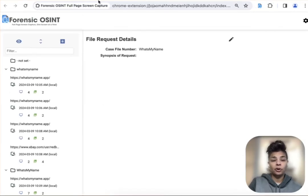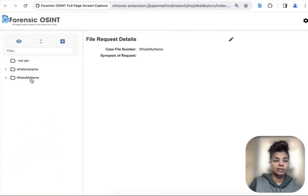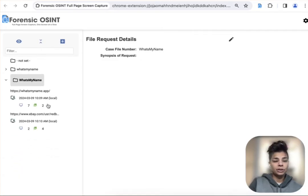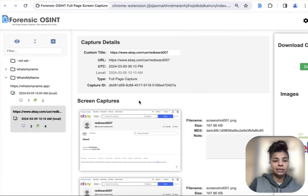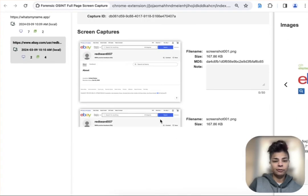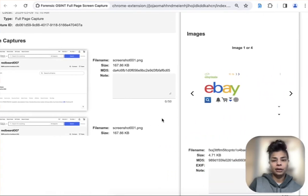And then when you go into the case management system, you open up your case name. You can see that that capture is there for you.